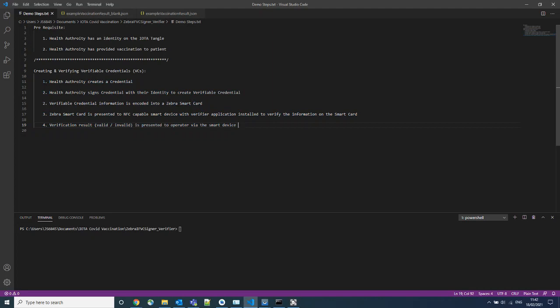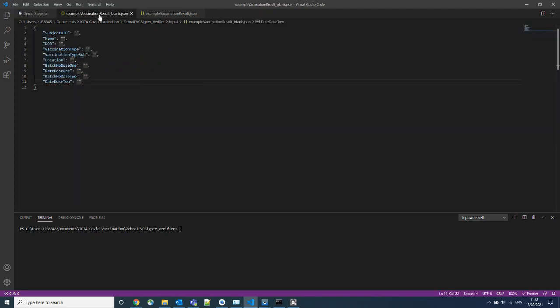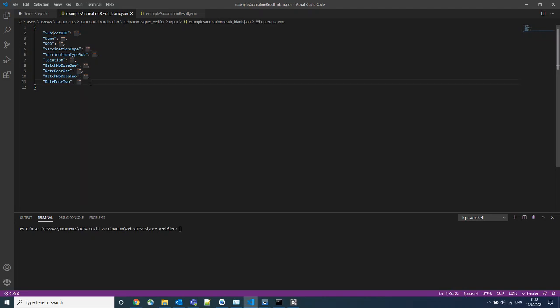The first step we need to do is to create a credential. The Health Authority would need to create a template for this credential. This is a pre-made template. The Health Authority could add or remove information from here as they deem fit. All they would need to do is populate these fields with the patient's information.